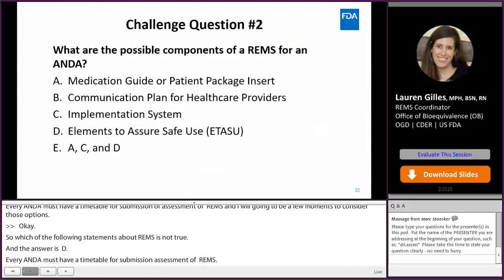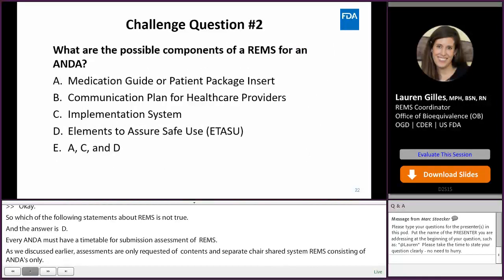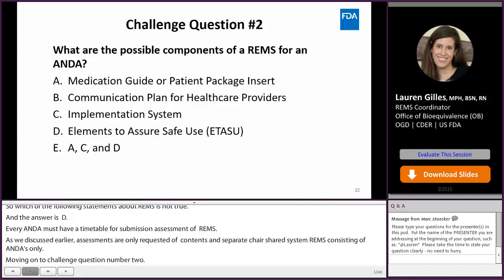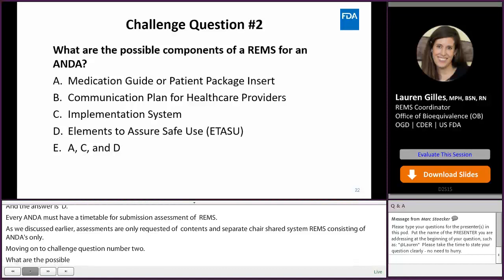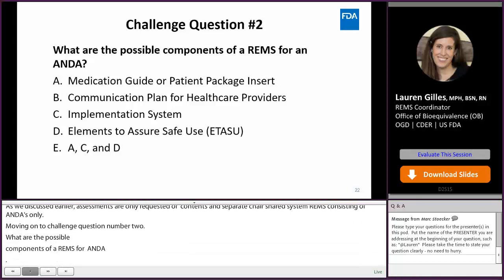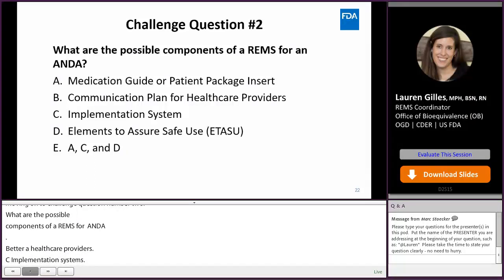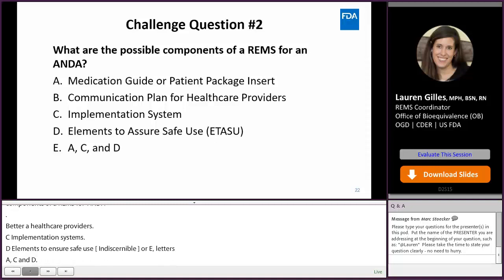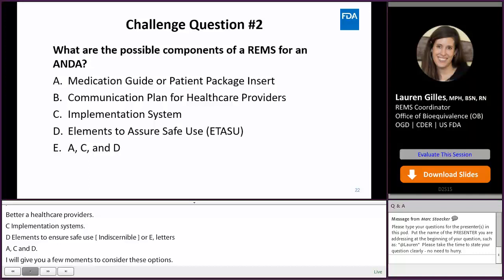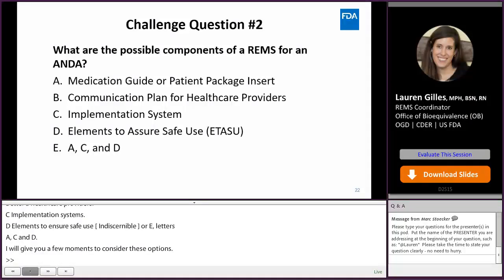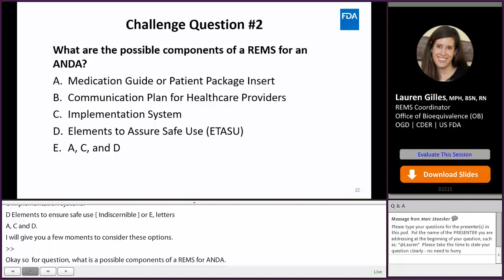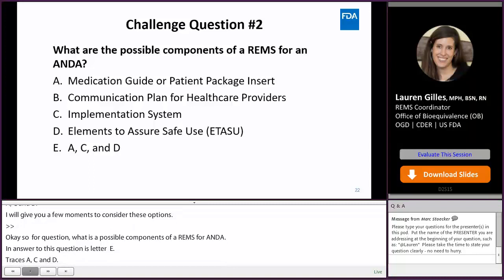Challenge question two: What are the possible components of a REMS for ANDA? A — medication guide or patient package insert; B — communication plan for healthcare providers; C — implementation system; D — elements to assure safe use (ETASU); or E — letters A, C, and D. The answer is letter E, choices A, C, and D. Communication plans are not required for ANDAs.